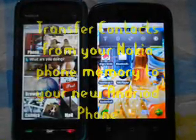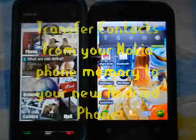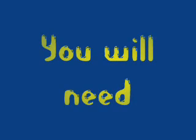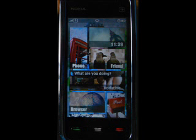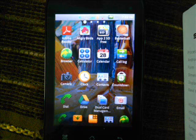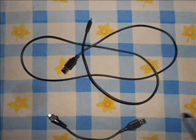Hi friends, I am going to show you how you can transfer your contacts from your old Nokia phone to your new Android phone. You will require your old mobile full of contacts, your new Android mobile, and data cables for both.